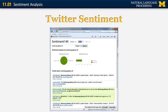It's also possible to use social media sites such as Twitter to compute sentiment. There's a website called Sentiment140 where you can see what sort of things people say about a product on Twitter. Using the Samsung Galaxy S5 example, we can see that the majority of the reviews on Twitter are positive.